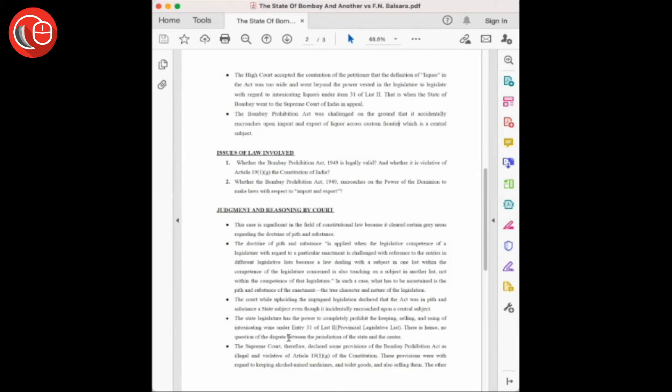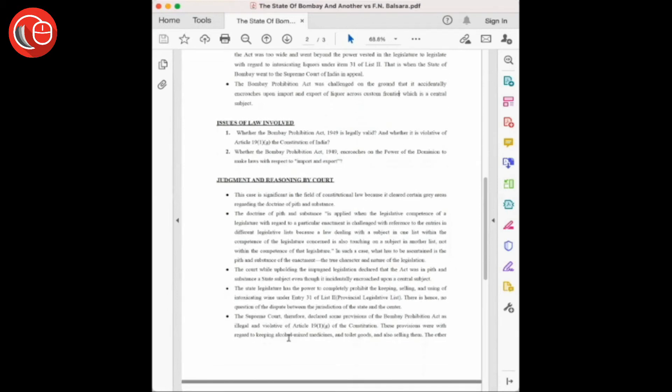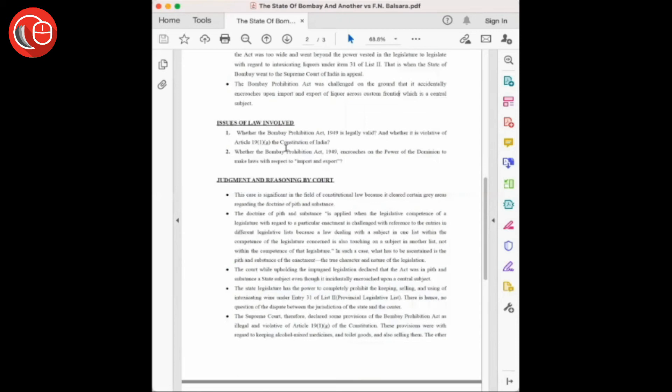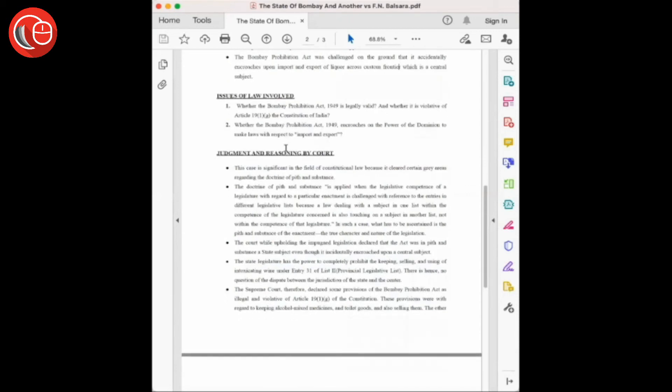Now let's have a look at the issues of law involved in this case. First, whether the Bombay Prohibition Act 1949 is legally valid and whether it is violative of Article 19(1)(g) of the Constitution of India. Secondly, whether the Bombay Prohibition Act 1949 encroaches on the power of the Dominion to make laws with respect to import and export.